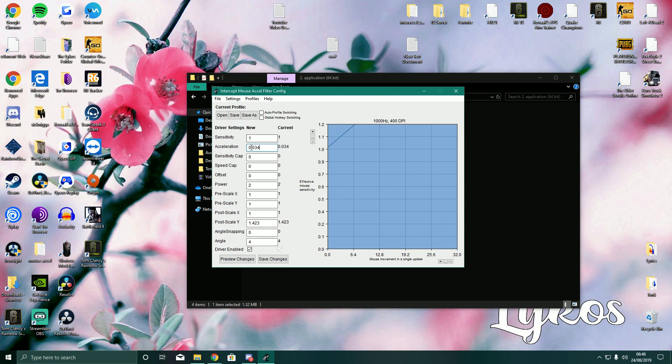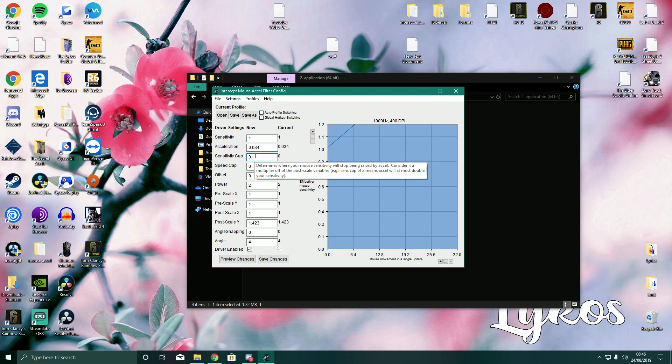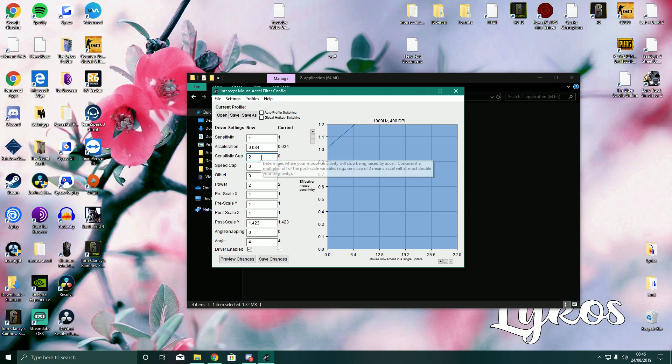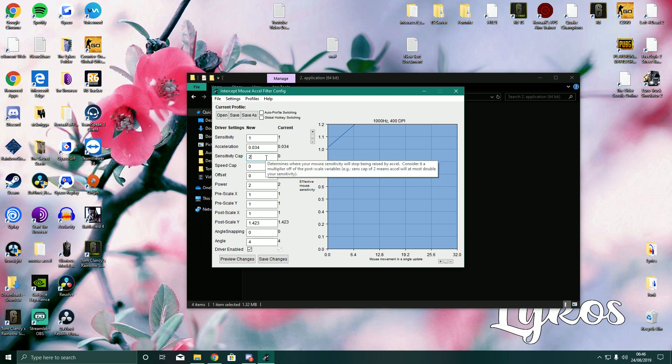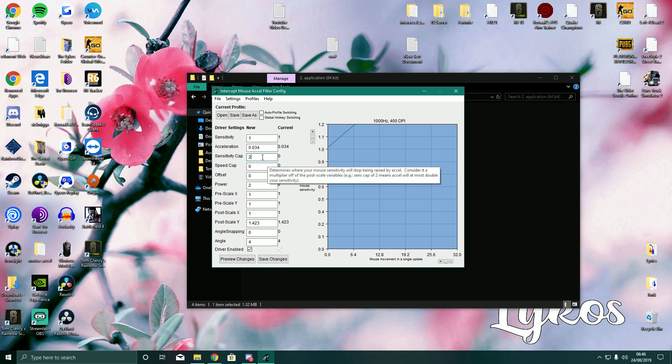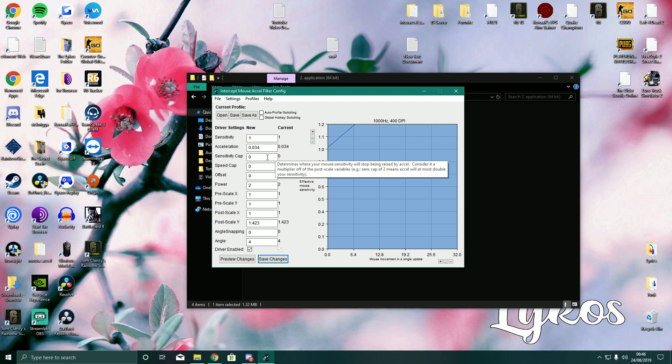Now sensitivity cap. This is not bad. Some people can use this. It basically caps out on how much quicker than your normal sense the Excel can make you turn. So if you have this on 2, it can only be double as quick as your base sense. So if you use, let's say, a 30cm 360, if you spin as quick as you can, the Excel cannot make your sensitivity be more than 15cm. I have mine on 0 because I like having, I feel like I have more control with it on 0. That's just my preference though.